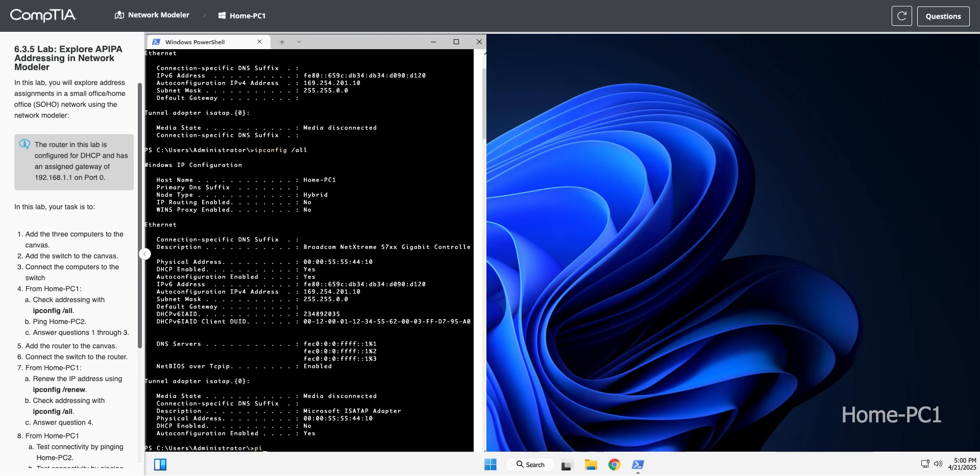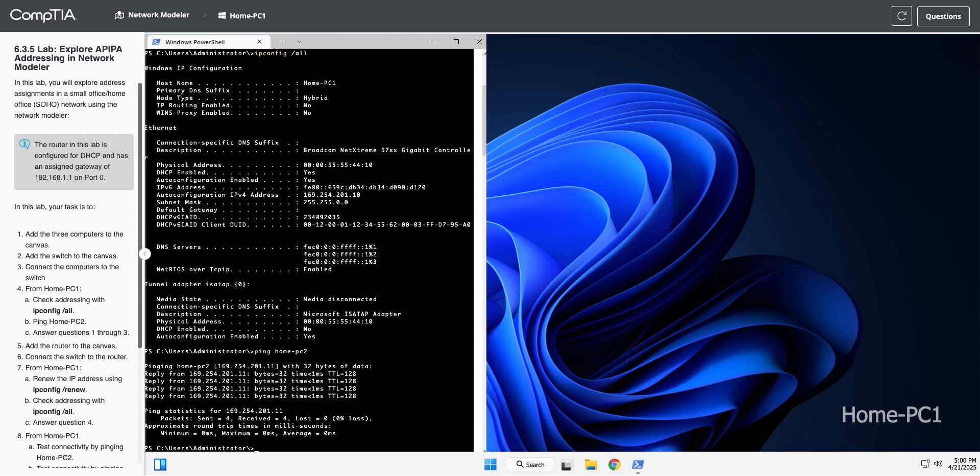Okay, so we're going to try pinging Home-PC2. You can see we get a reply. It also has an APIPA address 169.254.